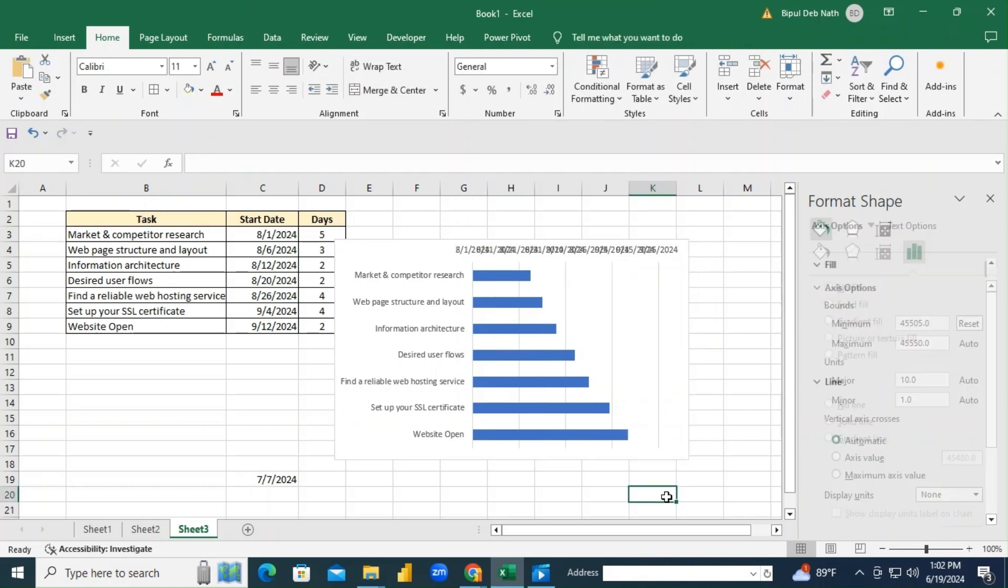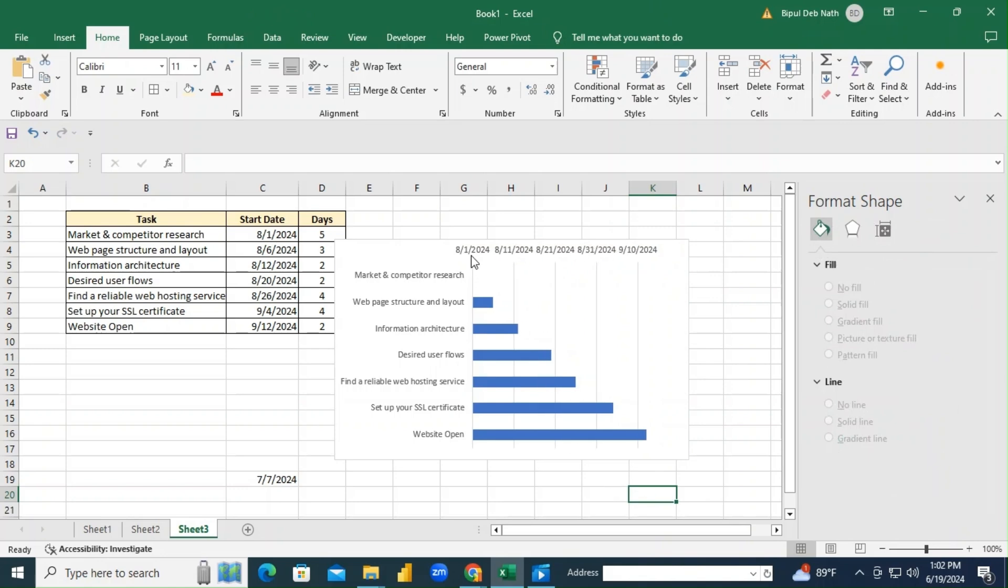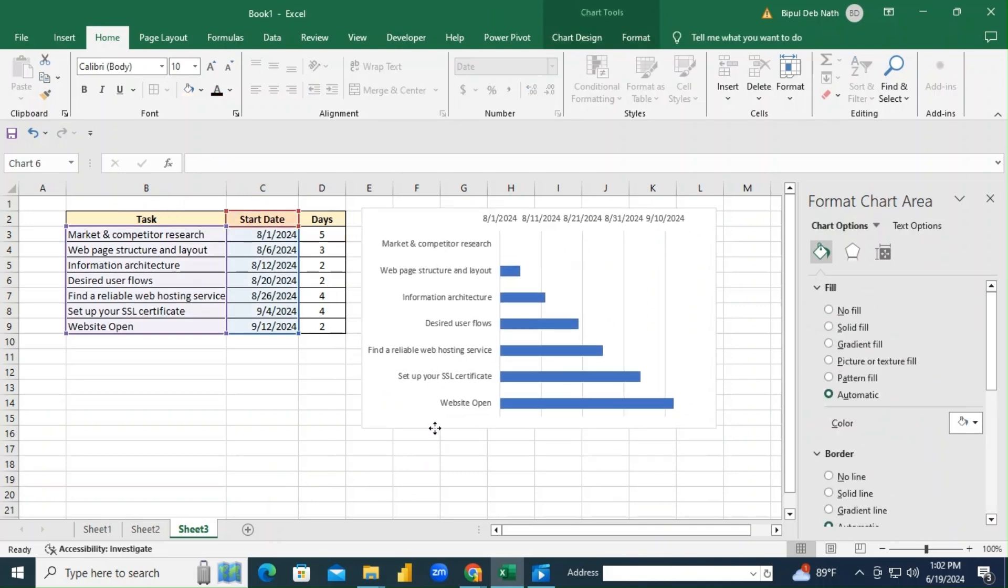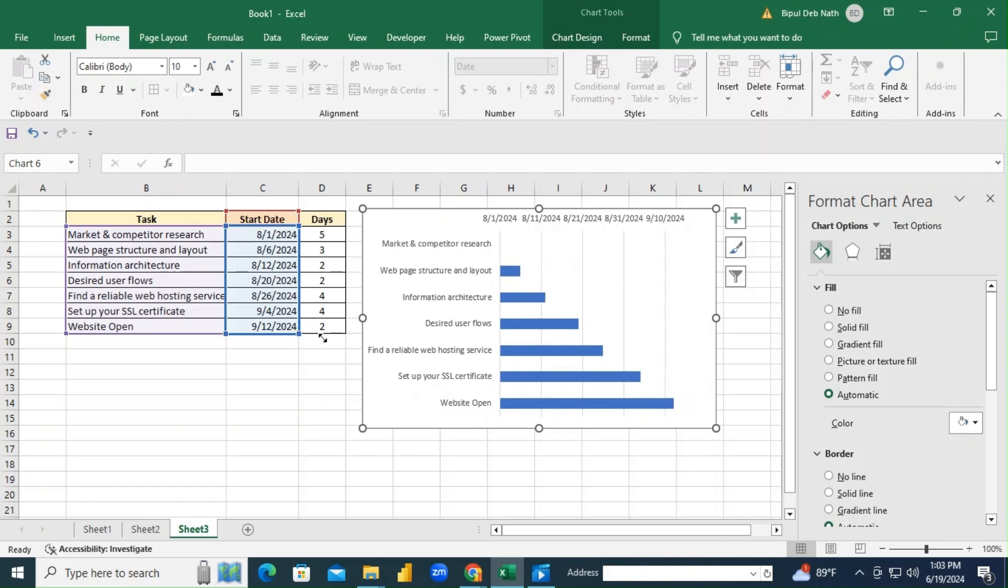Great! Now our chart is aligned correctly, but we need to add another data series to show the task durations. Simply drag the range finder to include the duration column as well. Now we see two bars, but we only want to show the actual task durations.